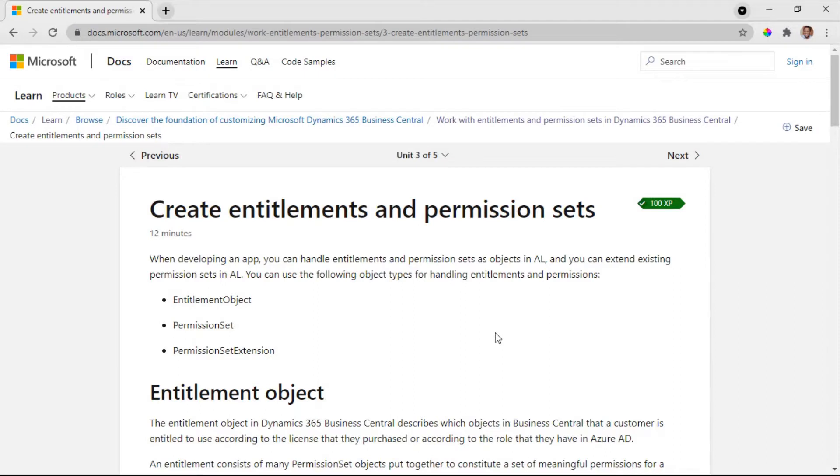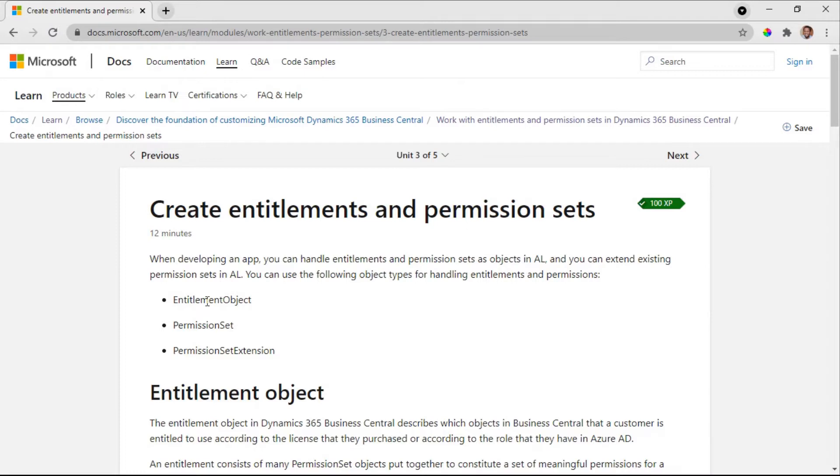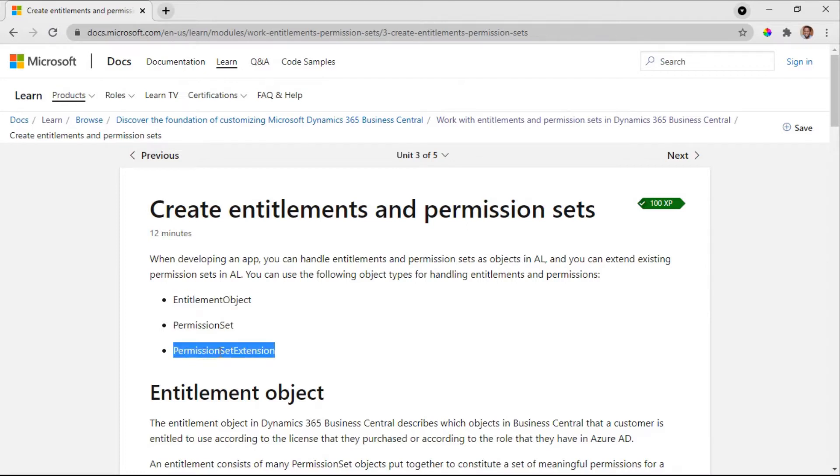Business Central has created a very good way of handling upgrades. You can create permissions and encode them in code. So when you create a permission in code using the entitlement object, permission set, or the permission set extension.